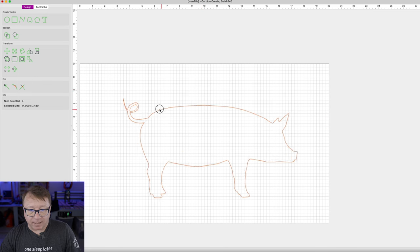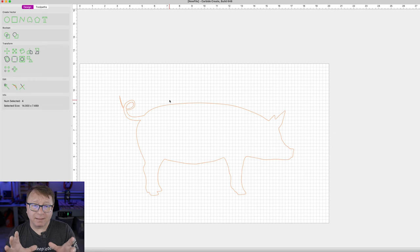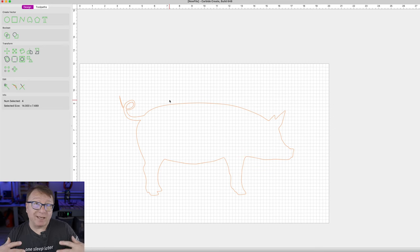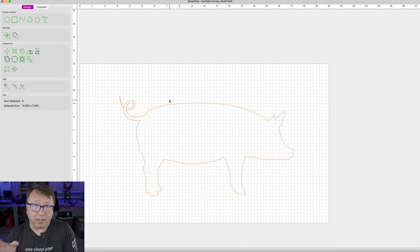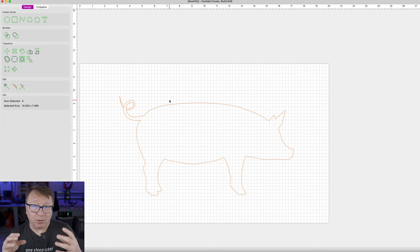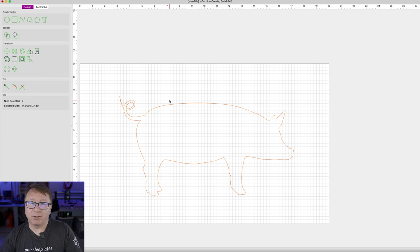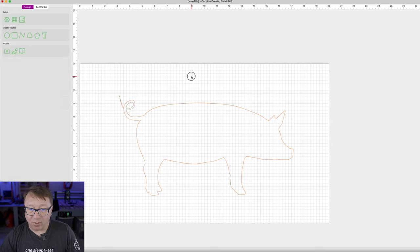I have snap to grid turned off. Generally I like to leave that off unless I have a specific reason to snap things to the grid — it just makes some things easier. So we have our base image here. If you remember in the Easel demo, we created two more workspaces, one for the inlay and one for the pocket. Carbide Create does not have the ability to create additional workspaces, so we are going to have to save separate files and operate on them independently.